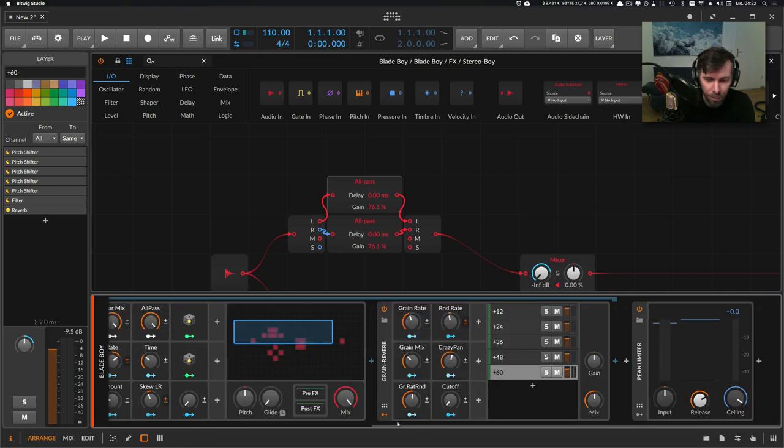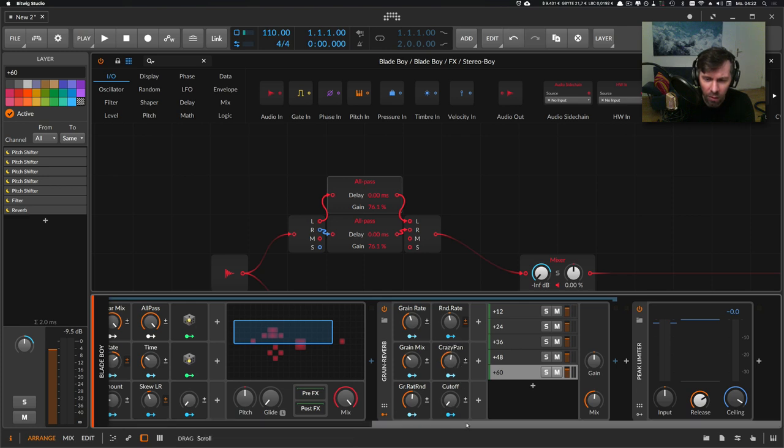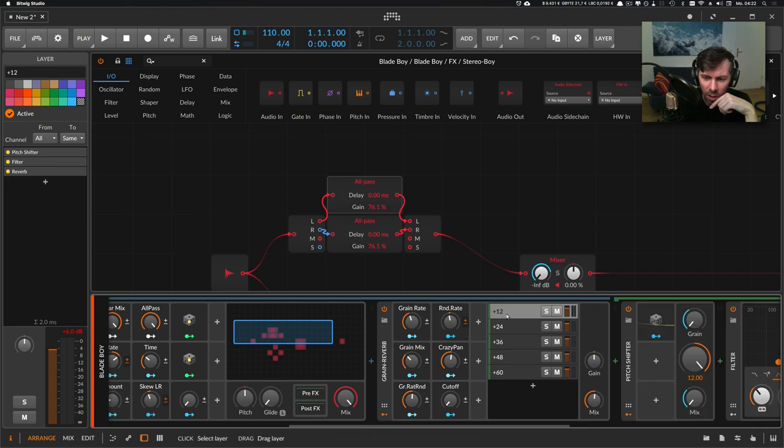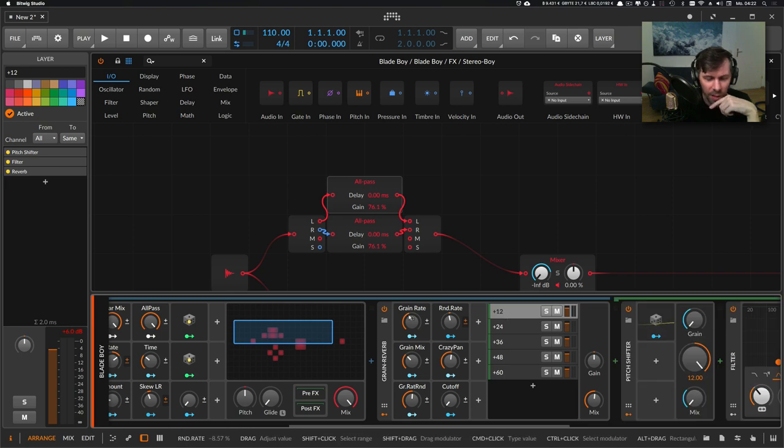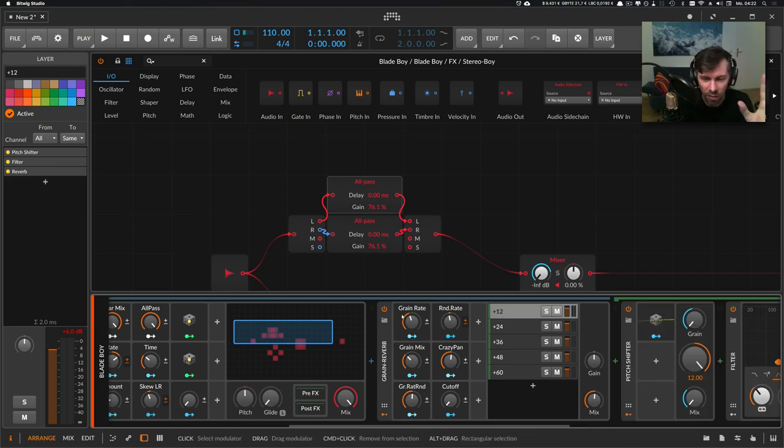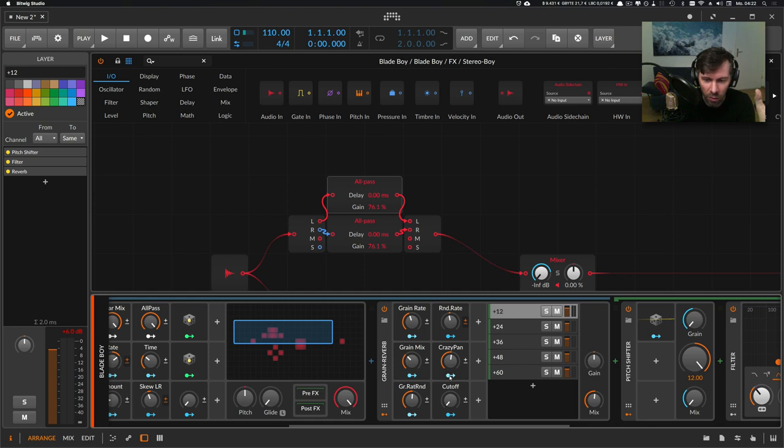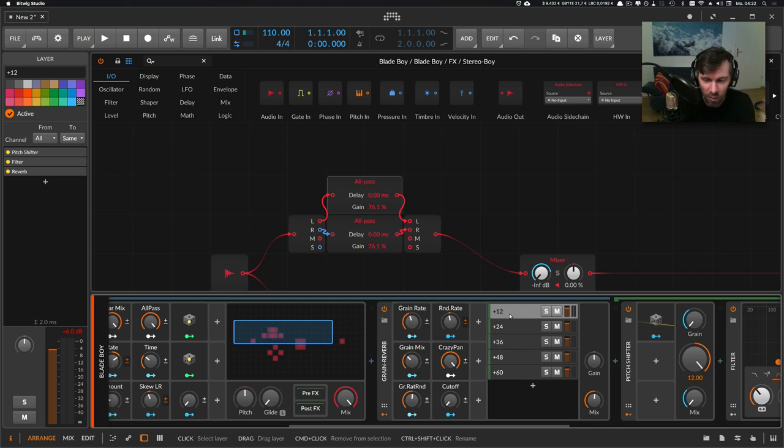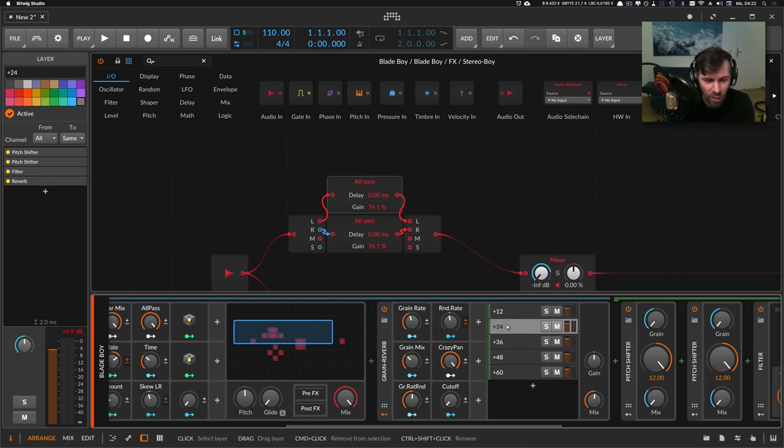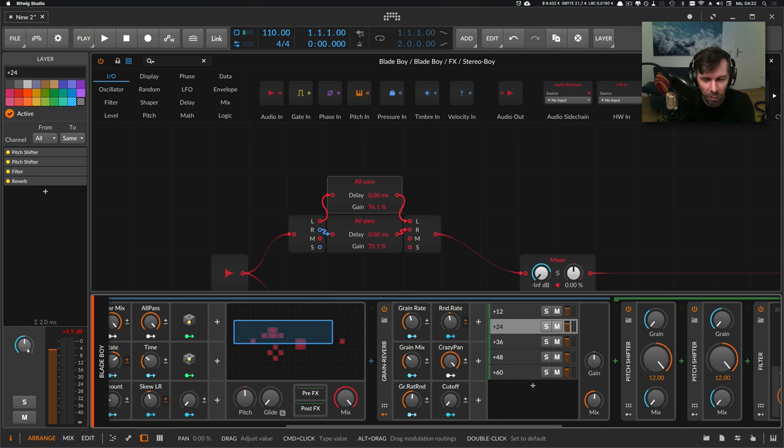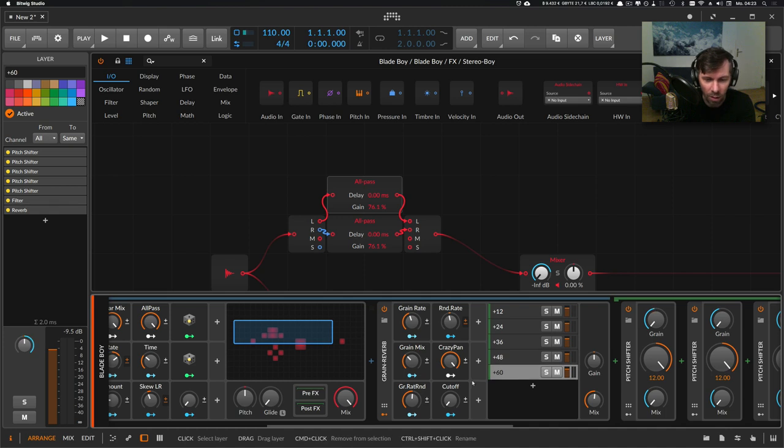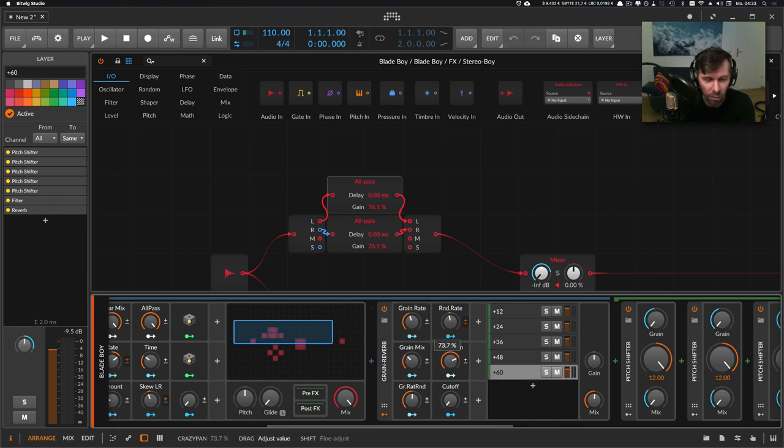Okay, then I have this crazy pan macro here. The first layer here is basically straight in the center. When I turn this crazy pan here up, nothing happens to this layer, it's always in the center, but the second one is completely panned to the left, the next one is panned to the right, then left again and right again.